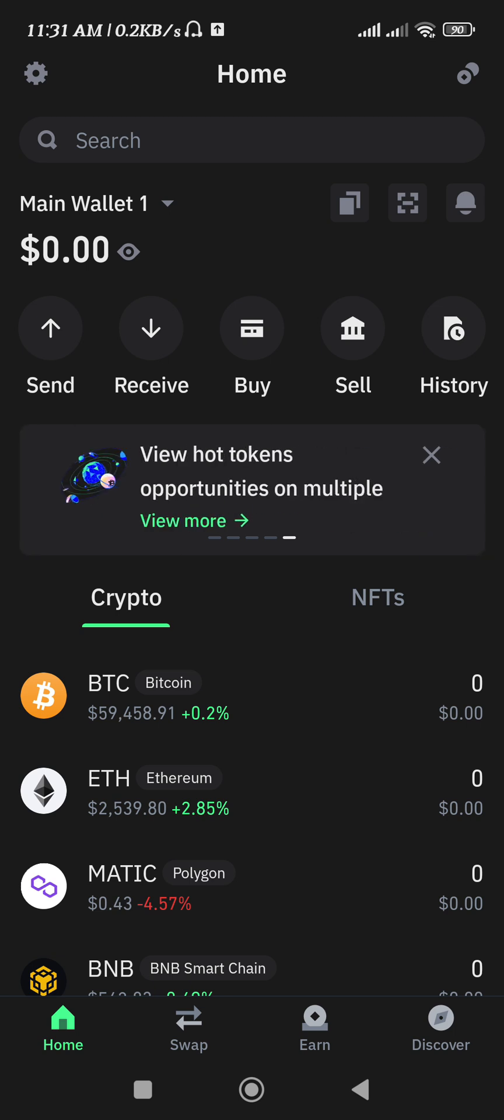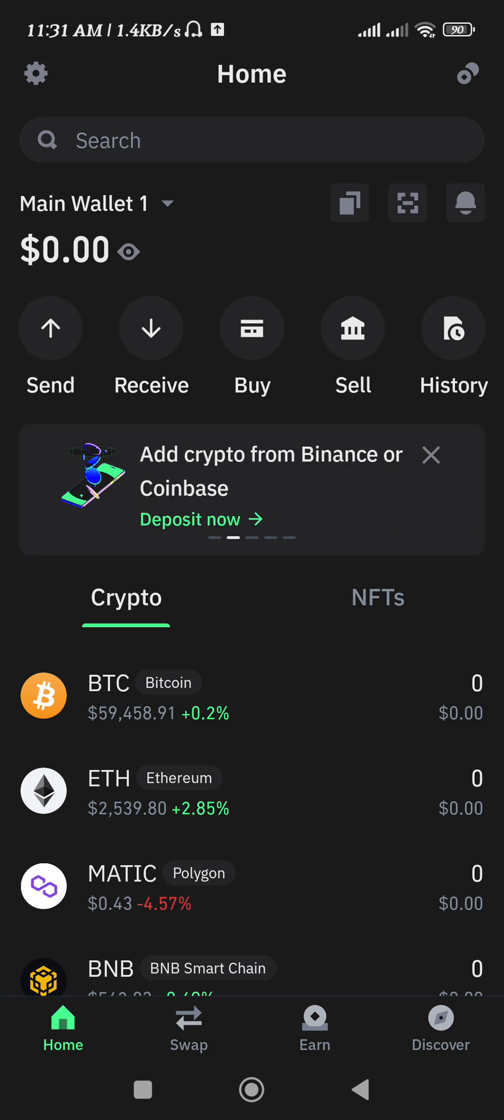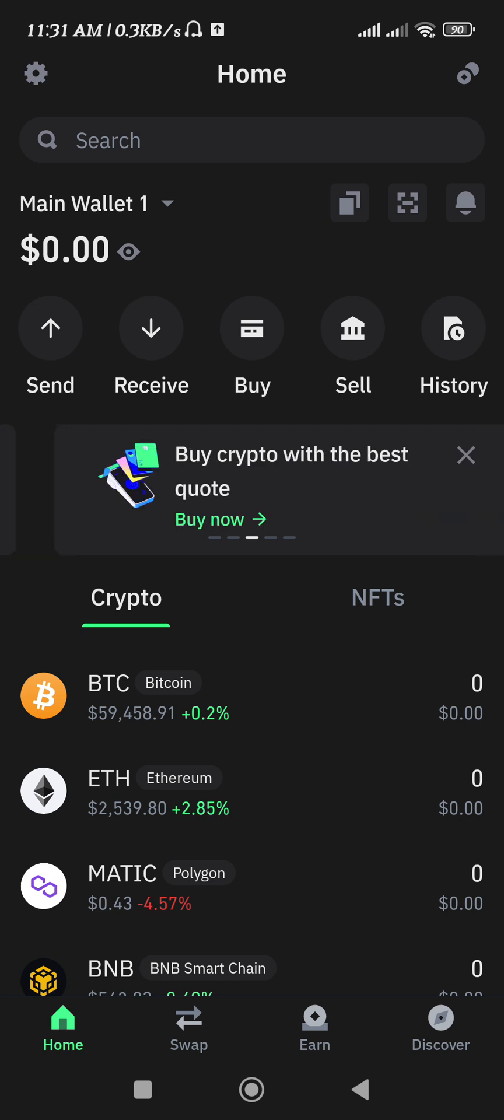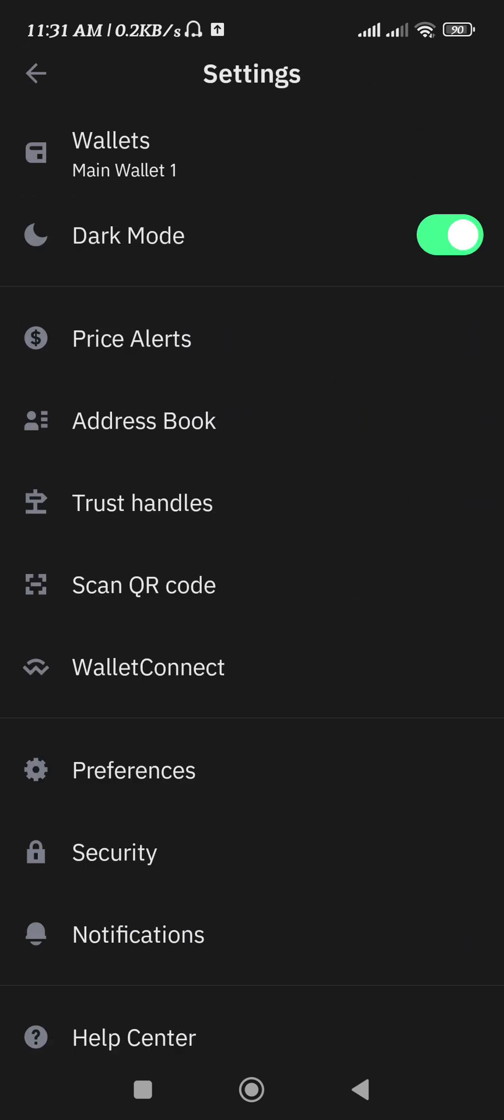You can select any of those. For this video I have selected my Trust Wallet. So if you don't know how to set up your account on Trust Wallet, then I have also created a video that would be on my channel so you can check that out and successfully create your wallet on Trust Wallet.